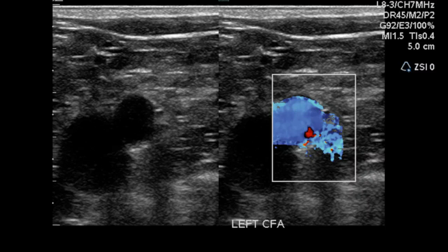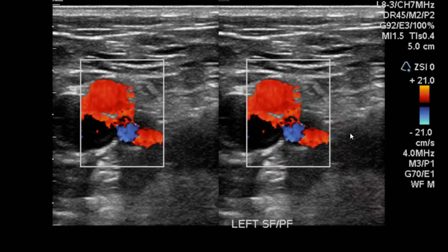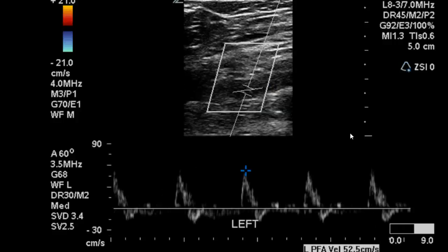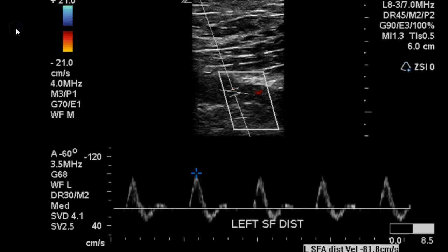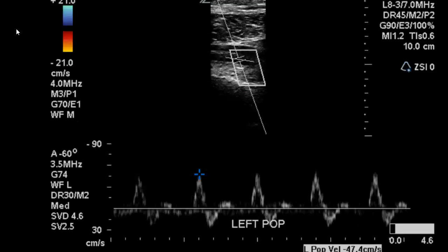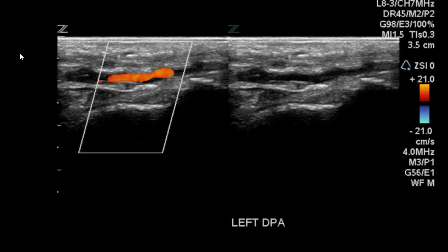Next we move to the left side — the same process continues. You can see here it is possible that the sonographer either took the image at the wrong part of the cardiac cycle or they forgot to invert the color. Either way, you can see that the color completely fills the common femoral. There is the image of the superficial femoral and the profunda femoral, and again moving segmentally down the leg to determine if there are any areas of stenosis, continuing on to the ankle.